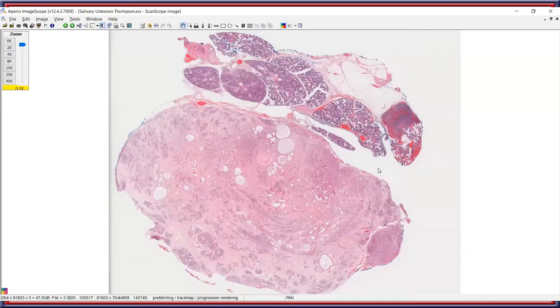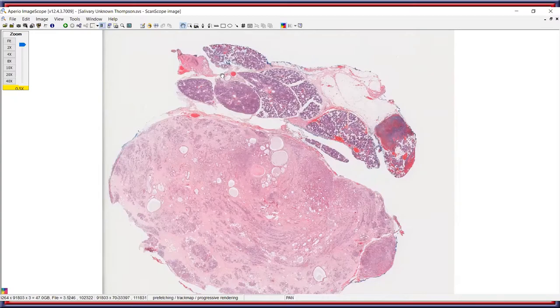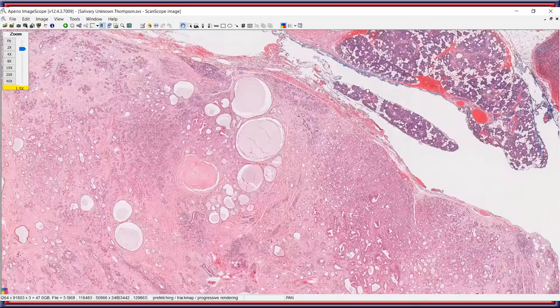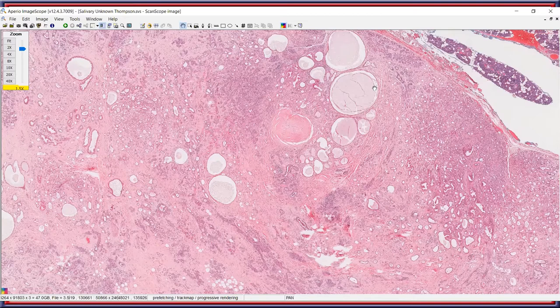At low magnification, you can see a well-circumscribed although not entirely encapsulated lesion immediately adjacent to areas of uninvolved salivary gland parenchyma, with a small lymph node present. What is striking even at low power is the very dominant fibrosis easily identified throughout, with areas that form sclerotic nodules.